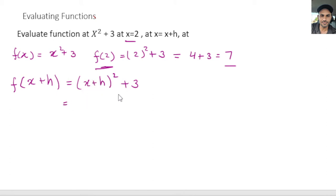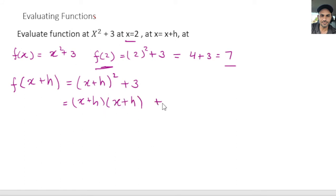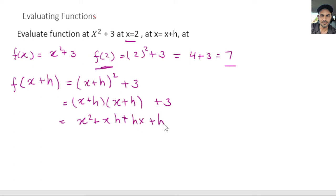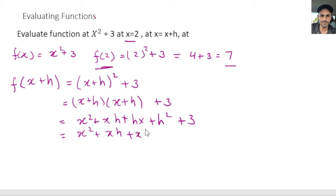Now we go ahead and simplify this. This is the square of x plus h, so it becomes x squared. Let me open it up a little so everybody can see. You just multiply the terms: we have x squared plus xh plus hx plus h squared plus 3. Now whenever we have x times h or h times x they are the same, so we rearrange them: xh plus xh plus h squared, plus 3. So we have x squared and now we have xh and xh, giving us 2xh.